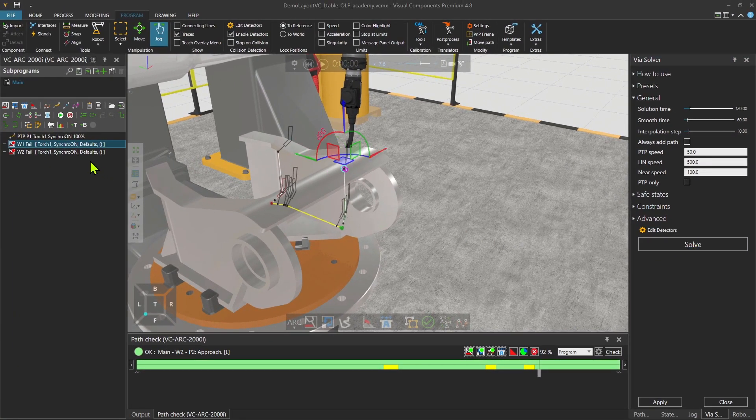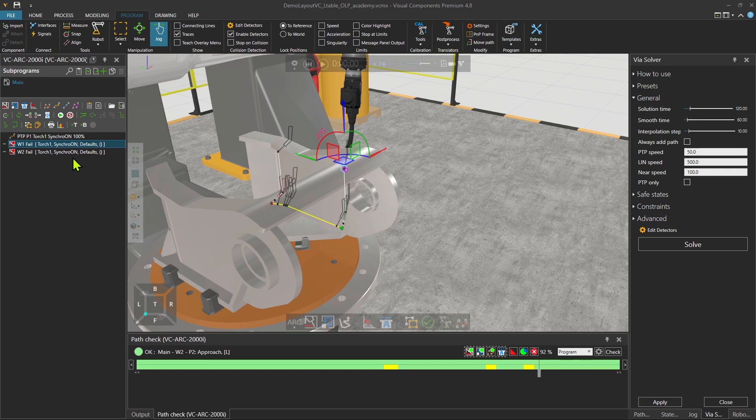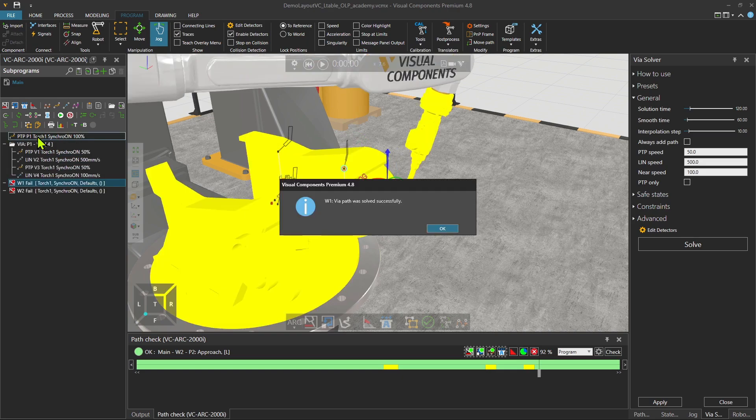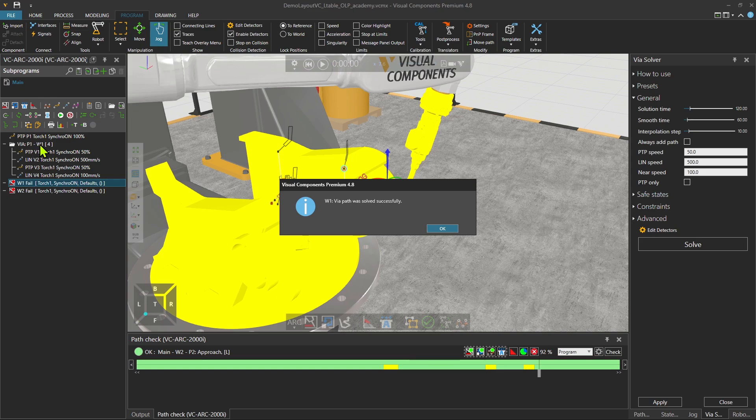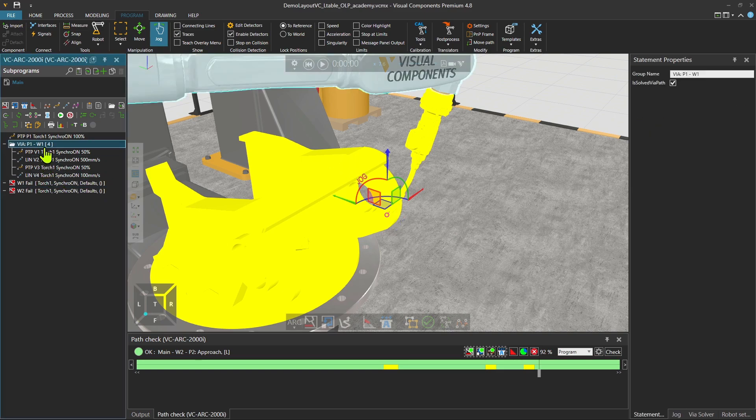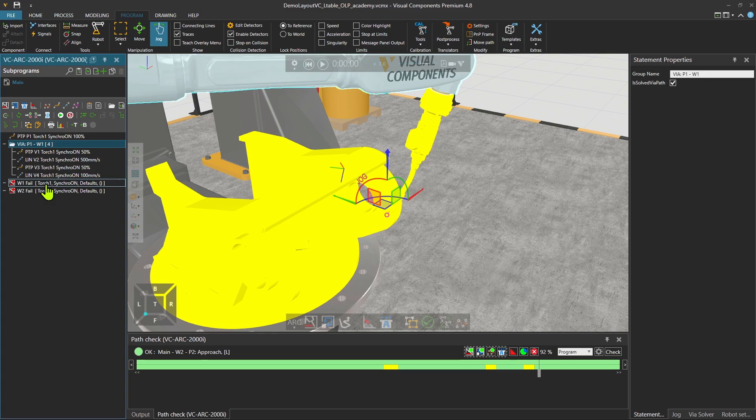Right now I can press solve. And here you see on the left side very soon, a set of VIA points that are between P1 and then the weld one. You see a group of points. P1, weld one. VIA path was solved successfully. Thank you very much. Here are the VIA points. And then we go there.